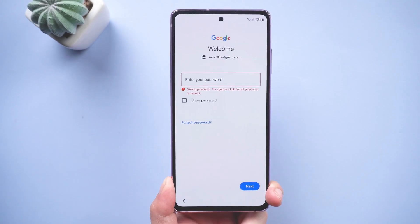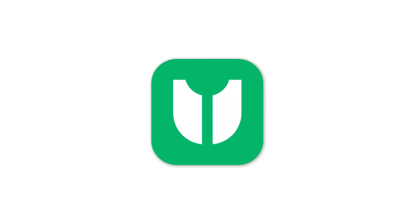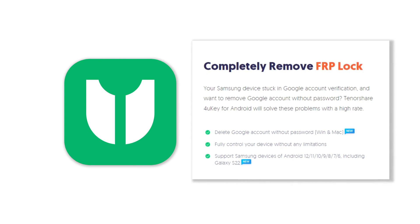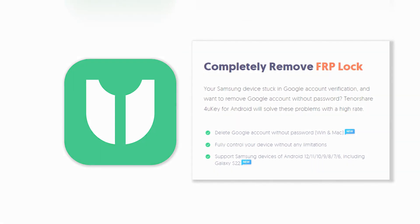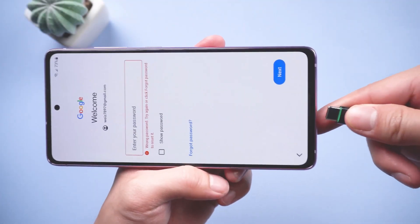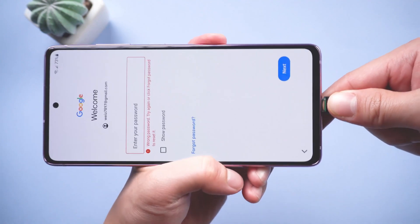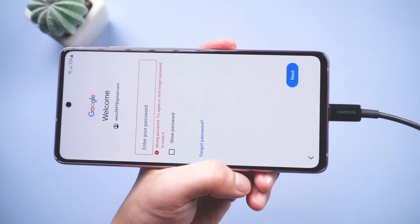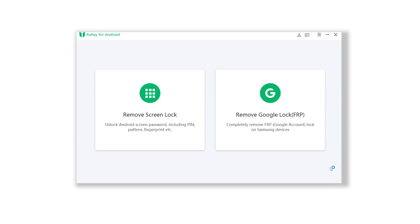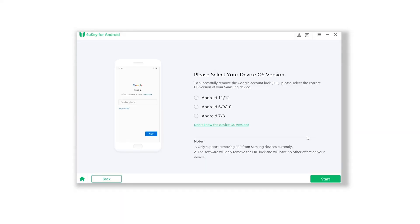But fear not, because in today's video we're here to guide you through the process of bypassing this lock and successfully removing your Google account after a factory reset. We'll be using 4UKey for Android, a reliable and user-friendly tool designed specifically for bypassing FRP locks on Android devices.